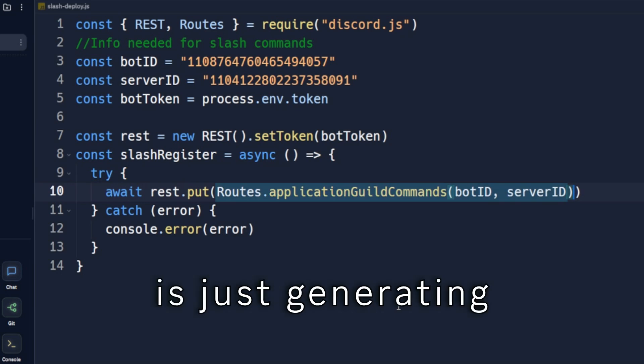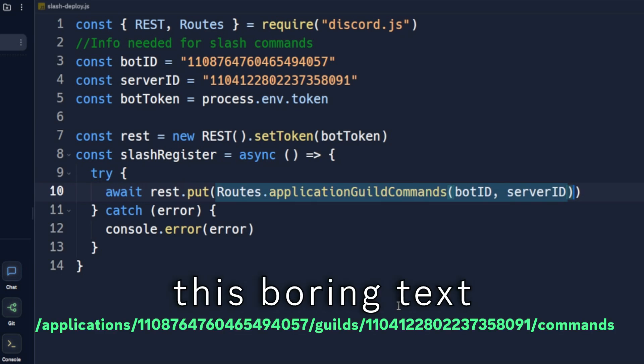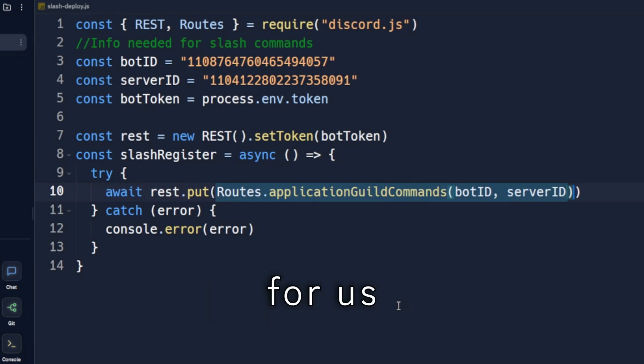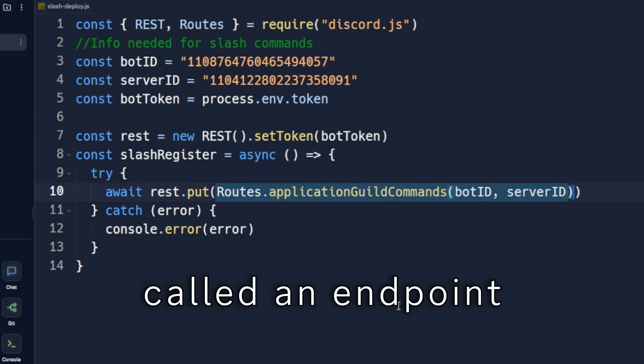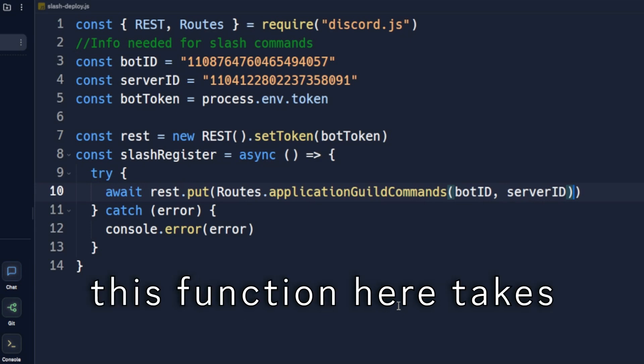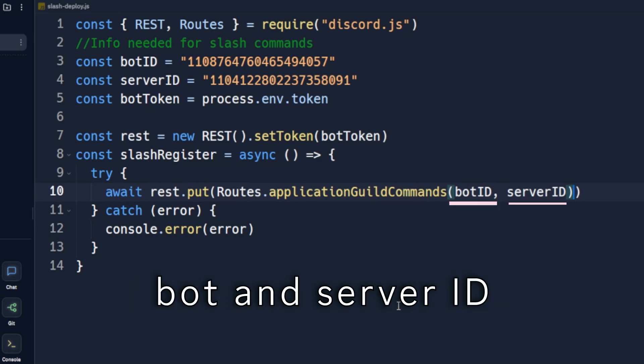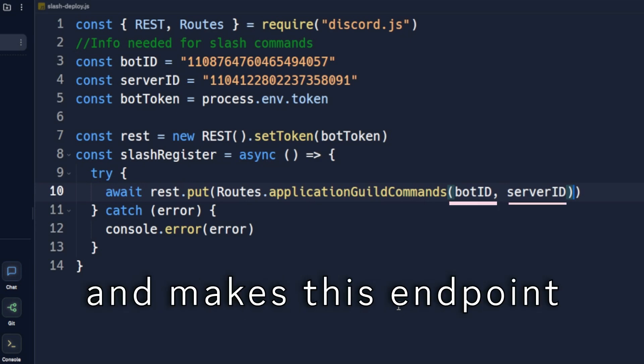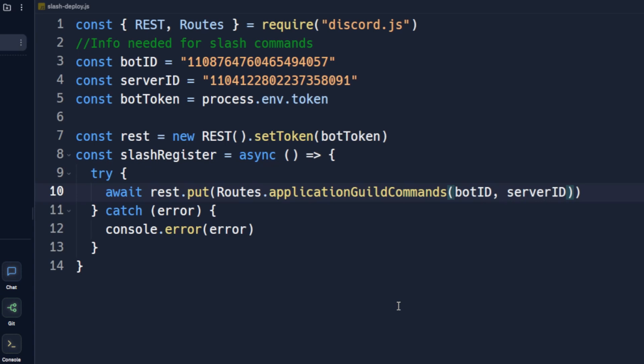Routes here is just generating this boring text for us called an endpoint. As you can see, this function here takes bot and server ID, and makes this endpoint with them.